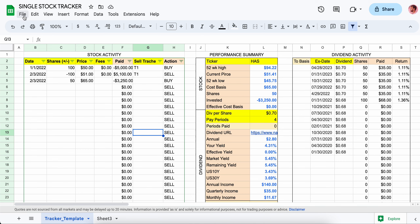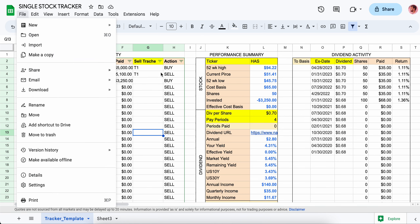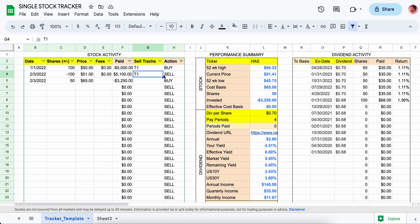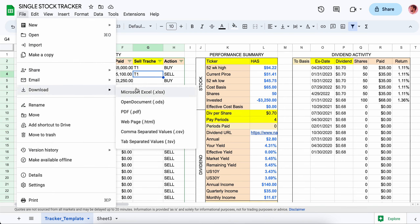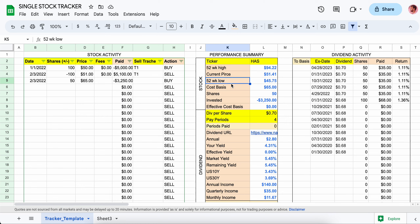First off, if you want to get this tracker, go to File and then Make a Copy — that will make a copy to your Google Drive, you don't have to request it from me at all. You can also download it. If you download it as an Excel file though, you lose all the Google functions, so that's something to keep in mind.